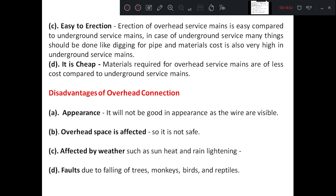Another disadvantage of the overhead line is fault due to falling of trees, monkeys, birds, and so on. Because it is exposed to the atmosphere, falling trees and animals can cause disruption or discontinuity of electricity to the consumer end. These are some of the disadvantages of the overhead system.